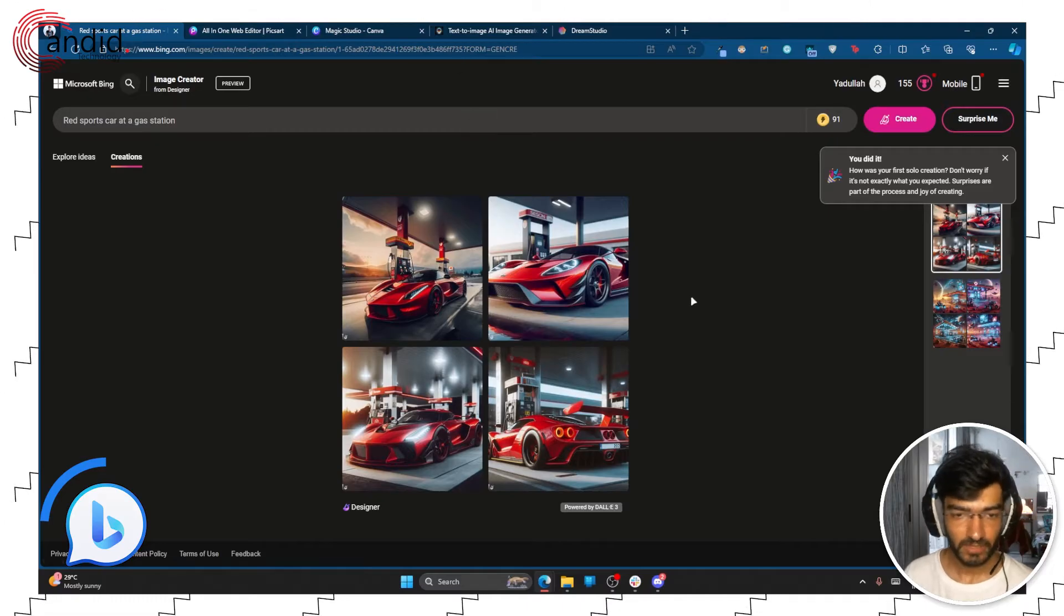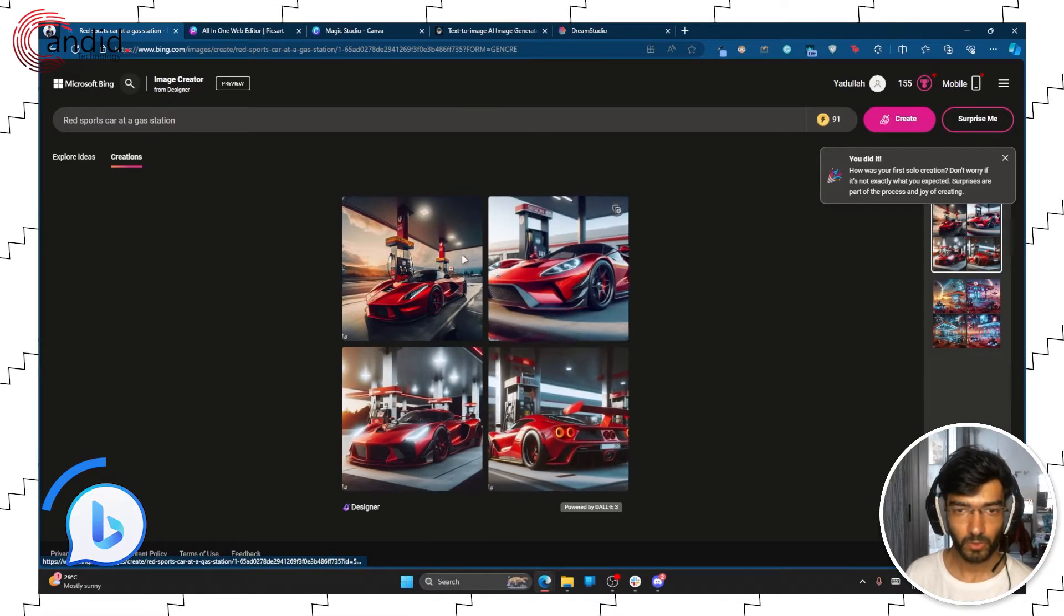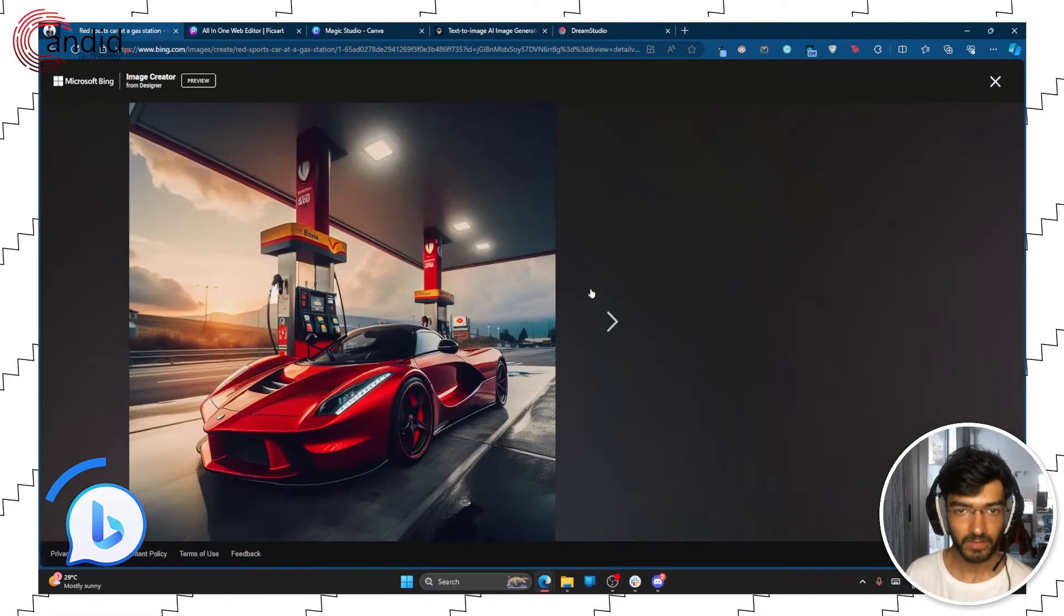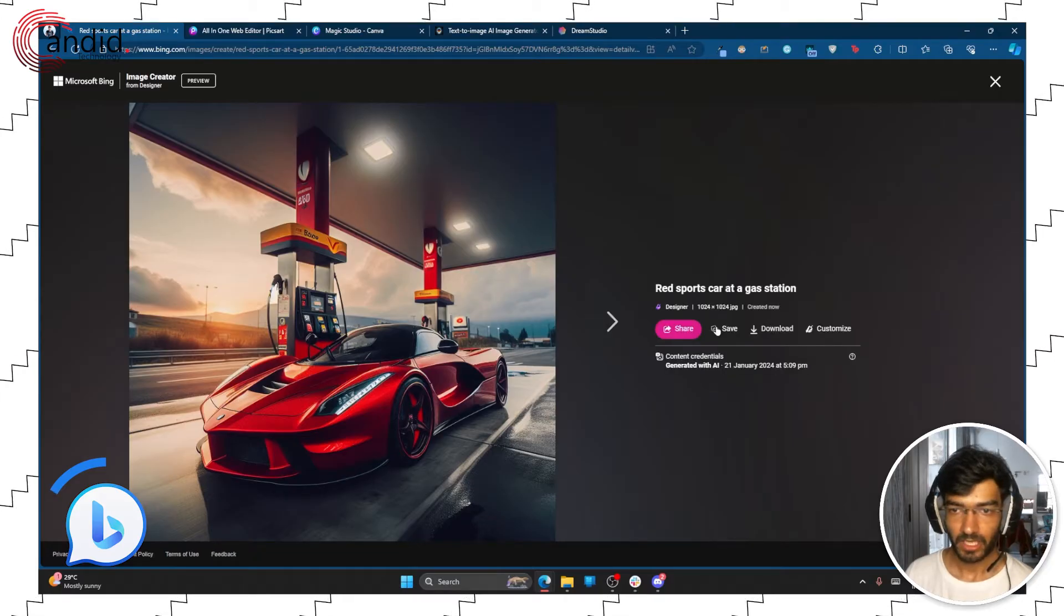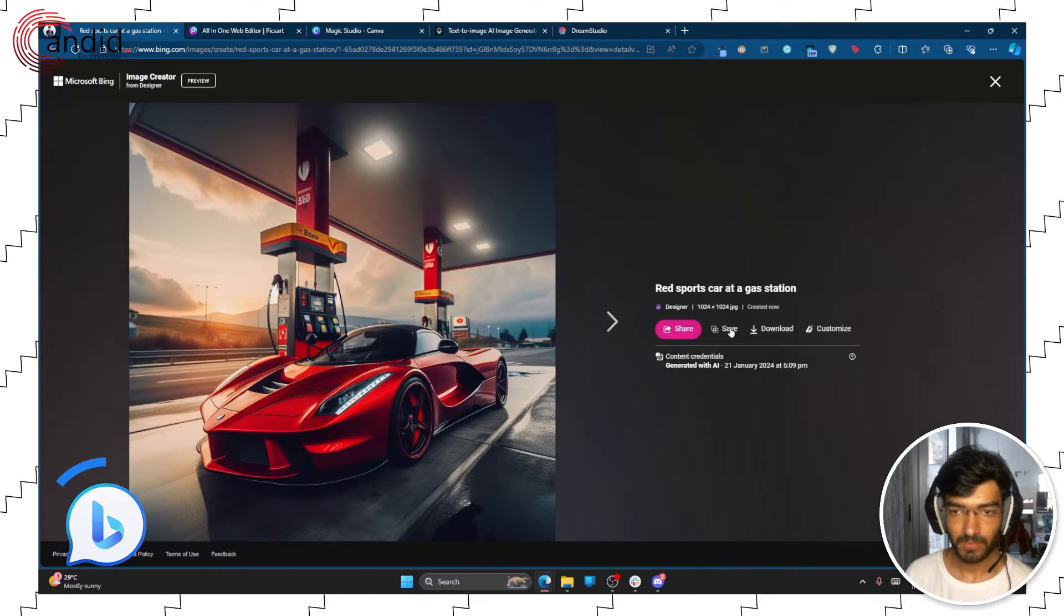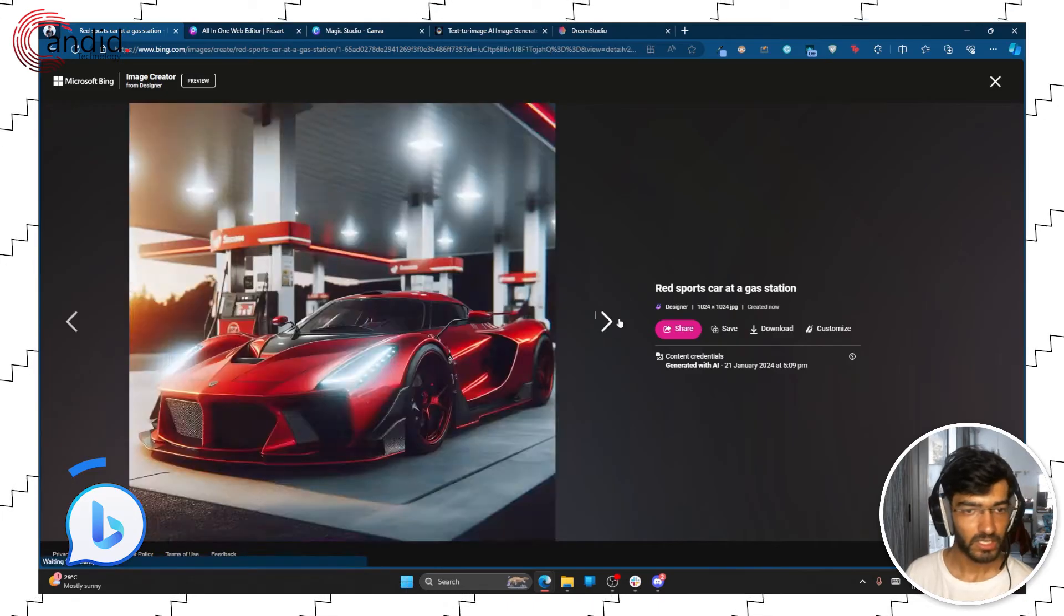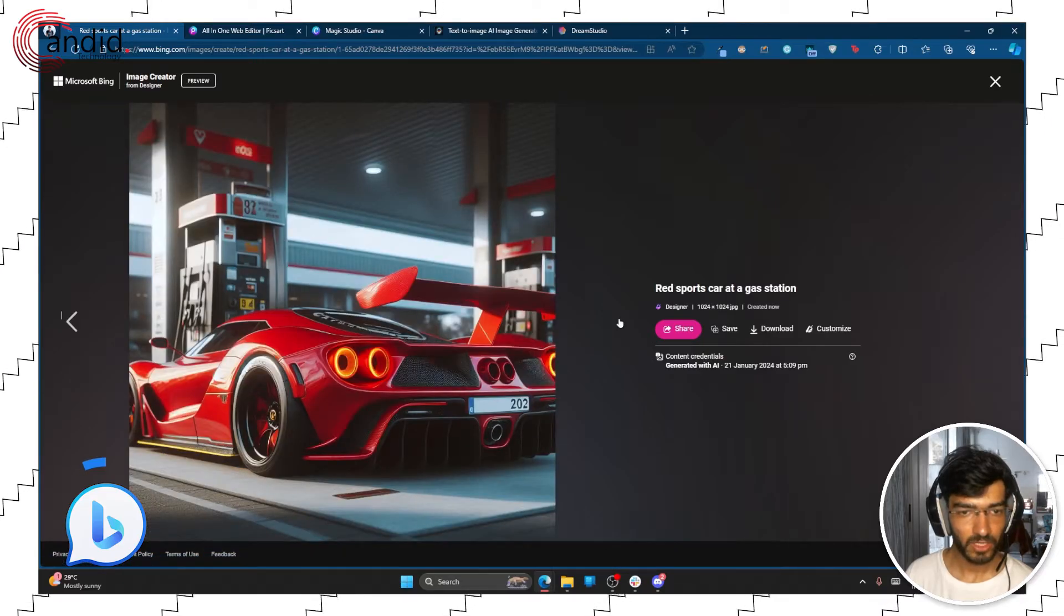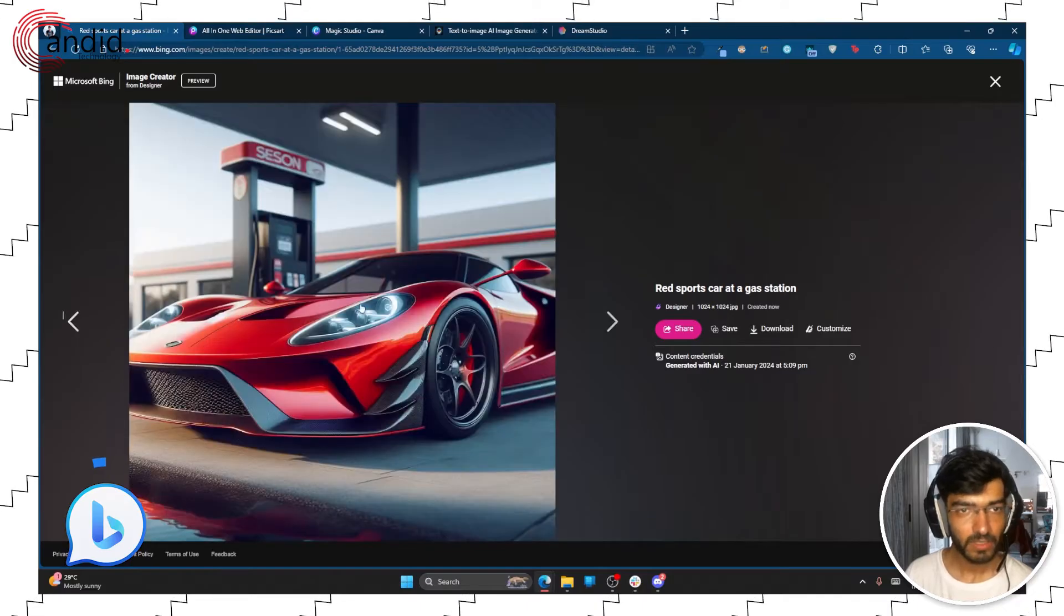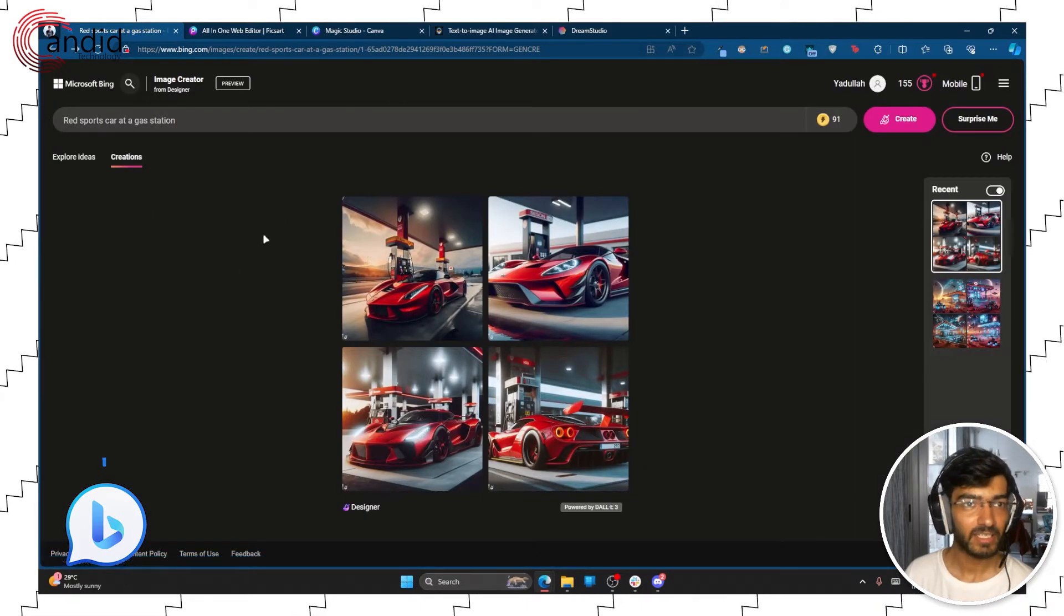So as you can see I have four images generated rather quickly, and then you can either download them, customize them further, or just save them in your browser as well. For some reason seems to have a proclivity to Ferrari design but generates the image nonetheless.